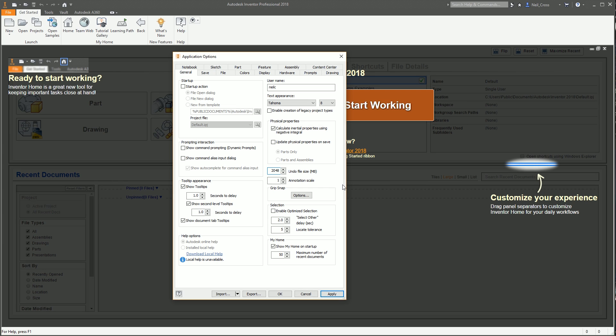The undo file is like a little hidden file that Inventor references whenever you make a change. Whenever you create an extrusion feature or anything you do in the program, it stores that action into an undo file. You can go up to about four gigabytes I think, but it's a bit overkill, so I'll just double that to 2048, so that's roughly two gig worth of undo file size.